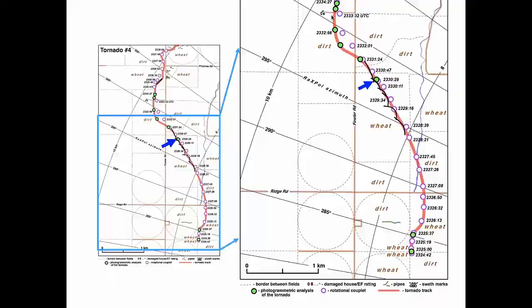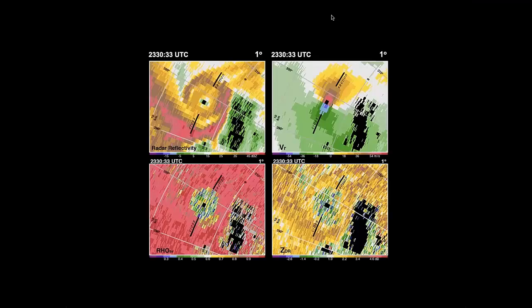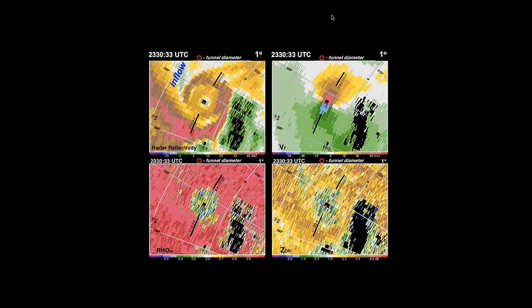At 23:30:33 — a beautiful hook echo with a weak echo eye, a well-defined rotational couplet, a very well-developed rho-HV minimum, and low ZDR values. I've added a tiny red circle showing the funnel diameter, determined photogrammetrically, since the radar does not resolve the funnel diameter. The tornado at this time is pretty small compared to the rotational couplet, the debris cloud, and even the hook echo. There's also a donut-shaped configuration of relatively high echo, hypothesized to be the debris ring.